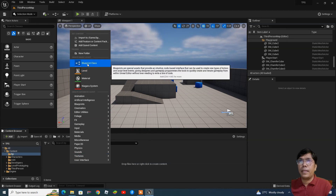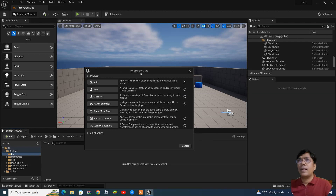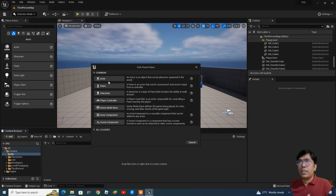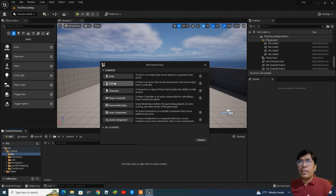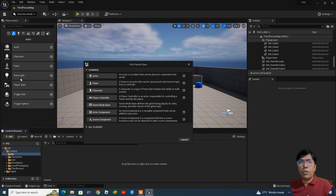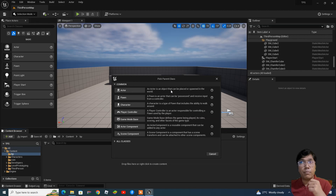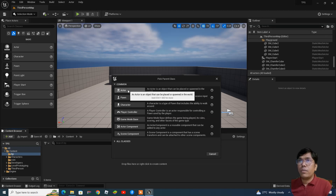When you click 'Blueprint Class' you get the 'Pick Parent Class' dialog. Inside the parent class you will find common types like Actor, Pawn, and Character. This time we are going to work on Actor. Actor means any object or asset you are placing in the scene or level — those are called actors. If you want them to behave or do something, you create an actor blueprint. As stated here: 'an actor is an object that can be placed or spawned in the world.' Select Actor.